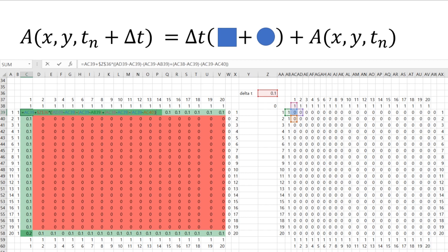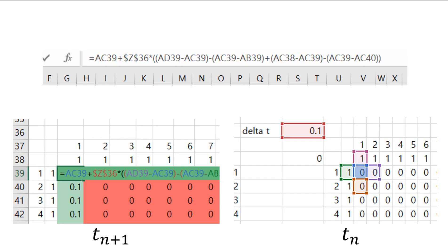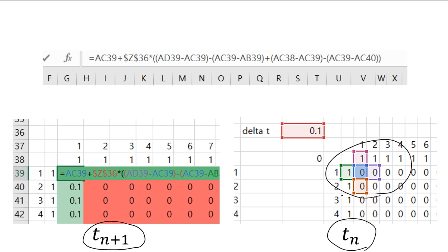What I wrote in the Excel sheet is like this. Delta t is written here. In the right part, I wrote the initial values and the boundary conditions. In the left part, the calculation is conducted. The equation is put inside here — the right part stands for the values at time step n, and the left part stands for the values at time step n plus 1.